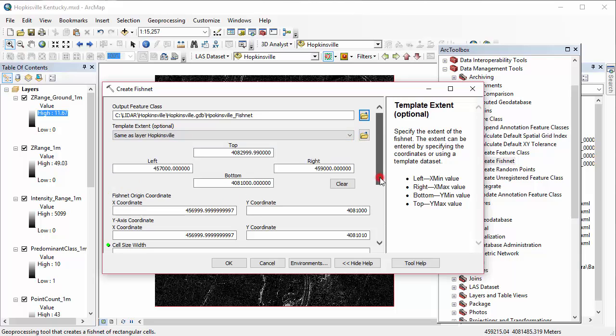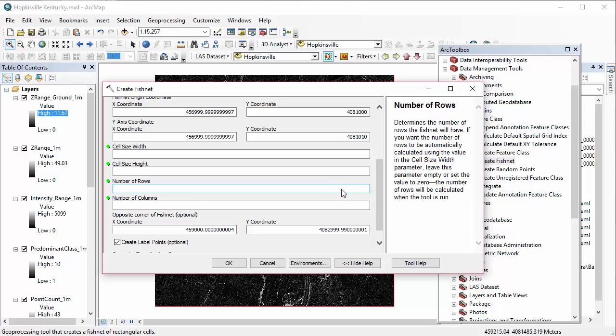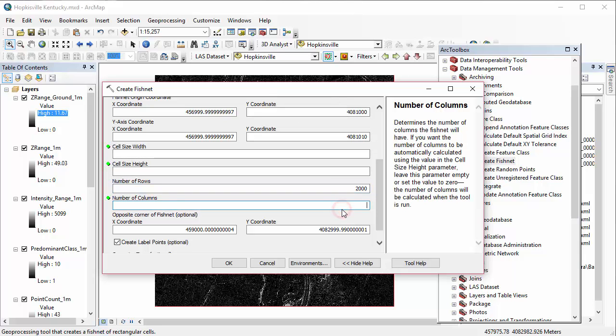And our cell sizes to be one meter by one meter, the same. We want it to be exactly the same as our rasters that we're using as our base data, the rasters we're going to extract from.